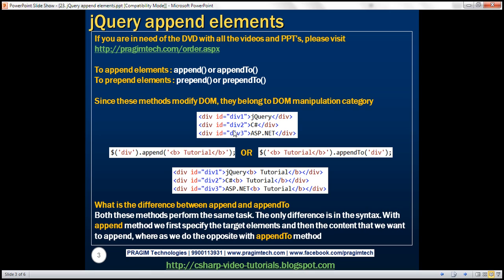Look at the HTML — we've got three div elements, and look at this line of jQuery code. Look at this selector $div. It's going to return all three div elements, and on that jQuery collection object we're calling the append method. Look at what we are passing as a parameter — we're passing an HTML structure as a parameter.